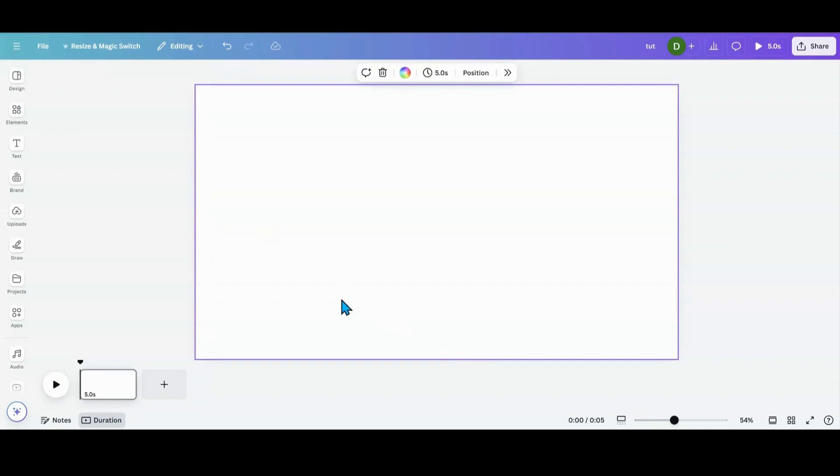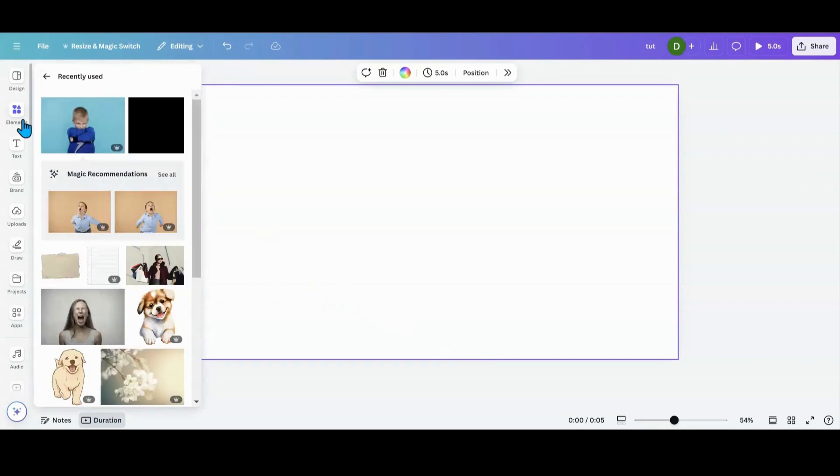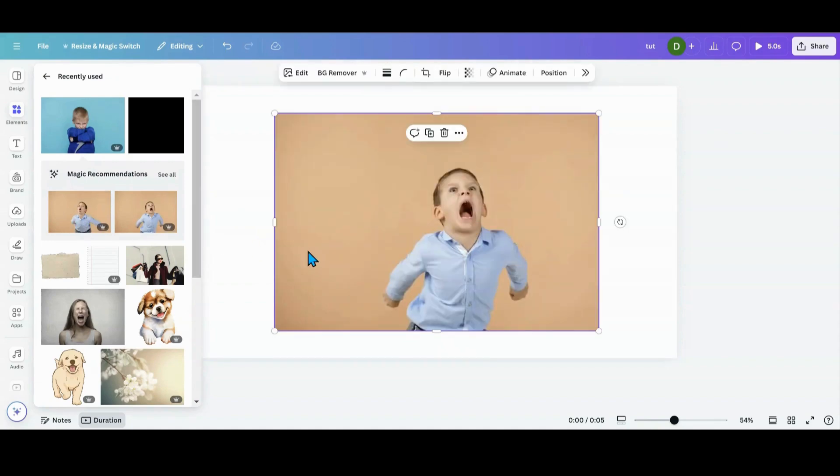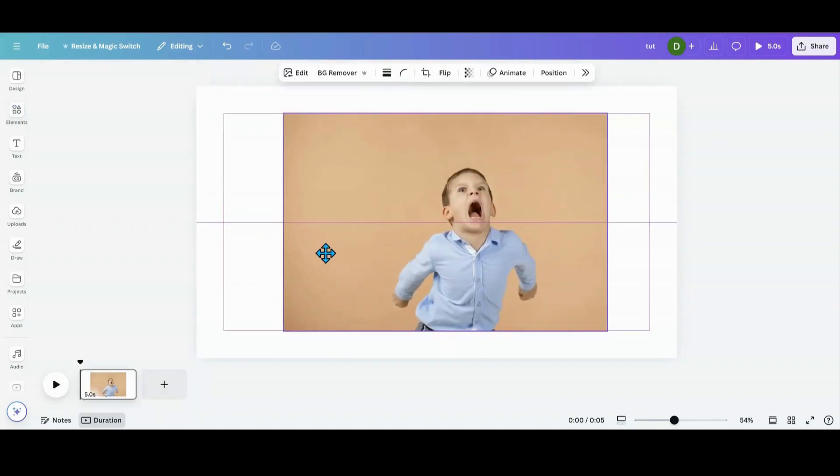So the first thing you want to do is head over to elements or your uploads and pick out a photo you want to use. Oh my goodness, this one is so funny. Let me see if I can use this kid. That is funny.